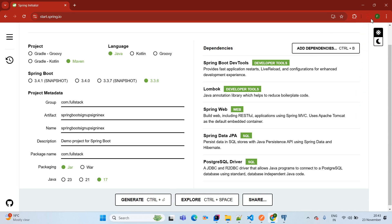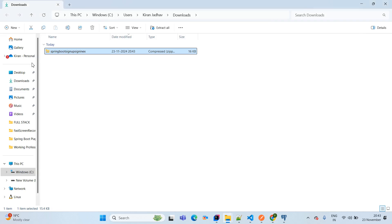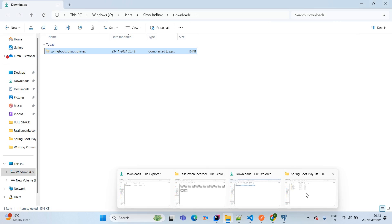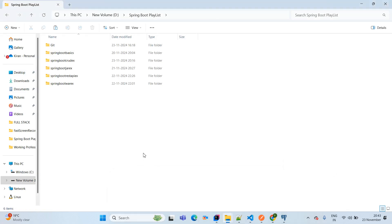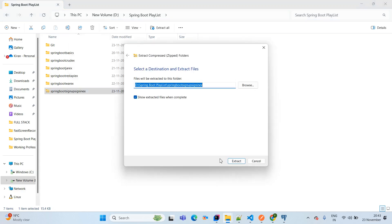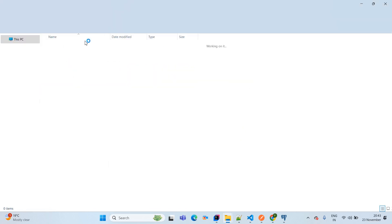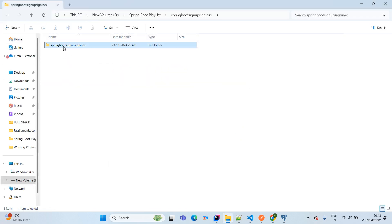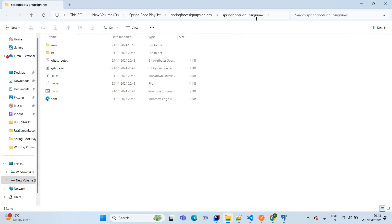Within minutes the project will be available. We will copy our application and paste it in a particular folder. Simply right-click on the application and go ahead with Extract. Once extraction is done, copy the path of our application.